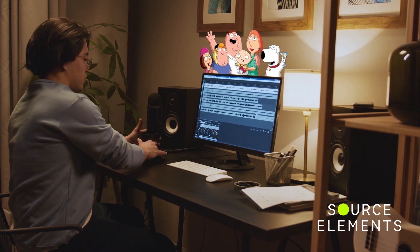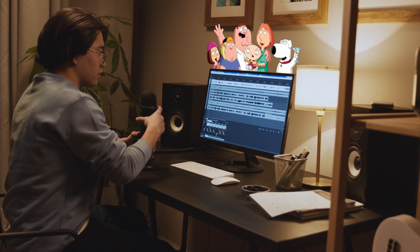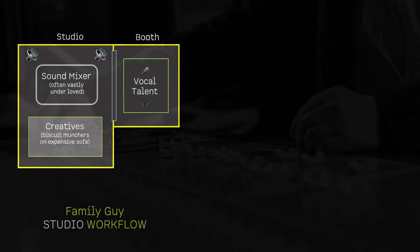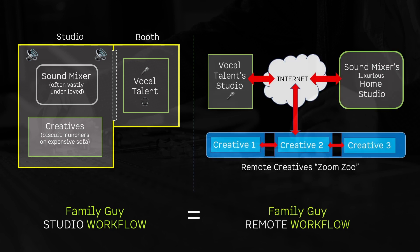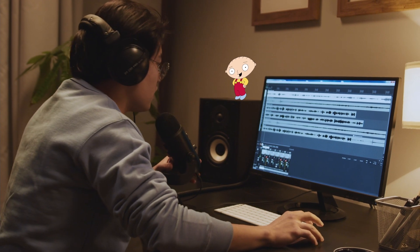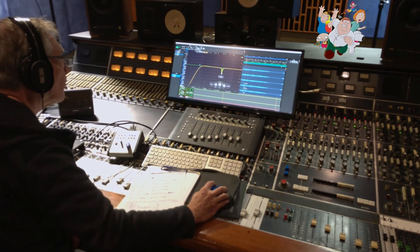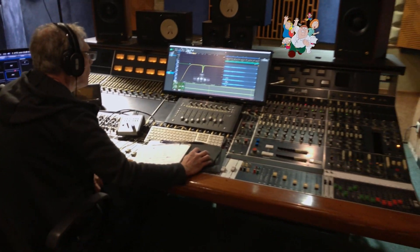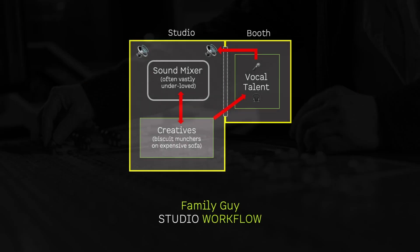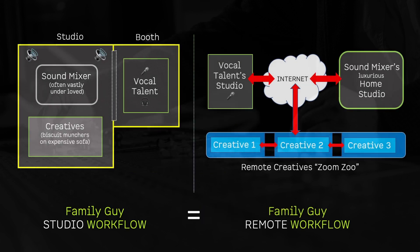The solutions team at Source Elements worked with Disney to design and integrate the same workflow as were the studio control room and a live room. The talent could be perfectly recorded directly to Pro Tools, regardless of internet bandwidth issues. The creatives could openly converse with each other and with the audio engineer, just like being together in a control room, and could directly talk to the talent with a dedicated talkback button, as if they were in the live room.